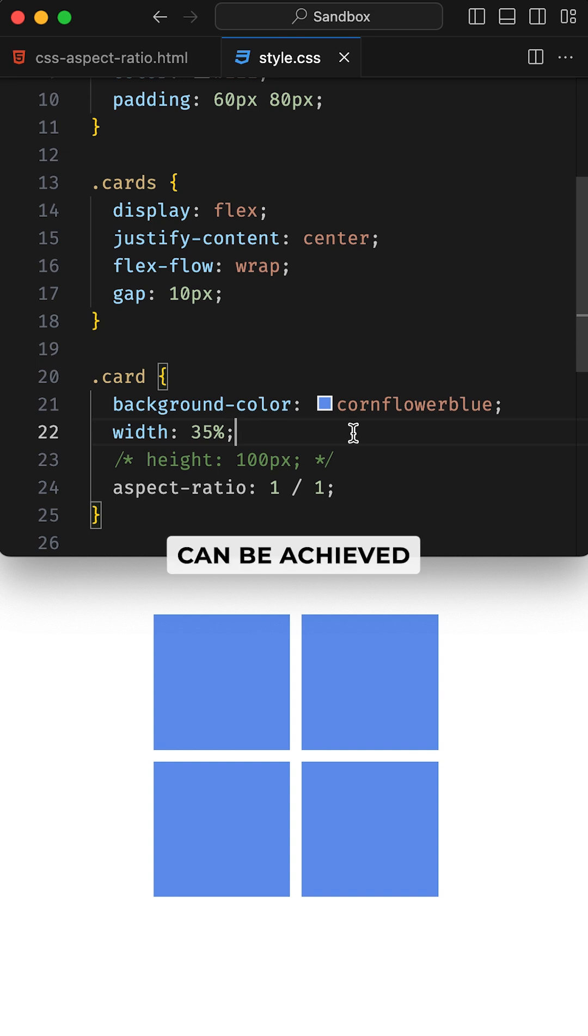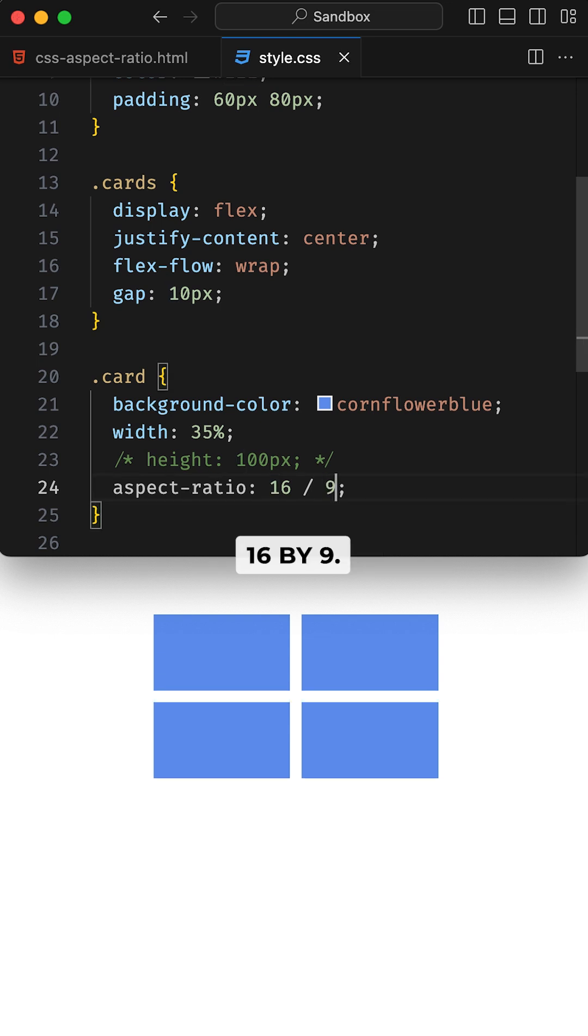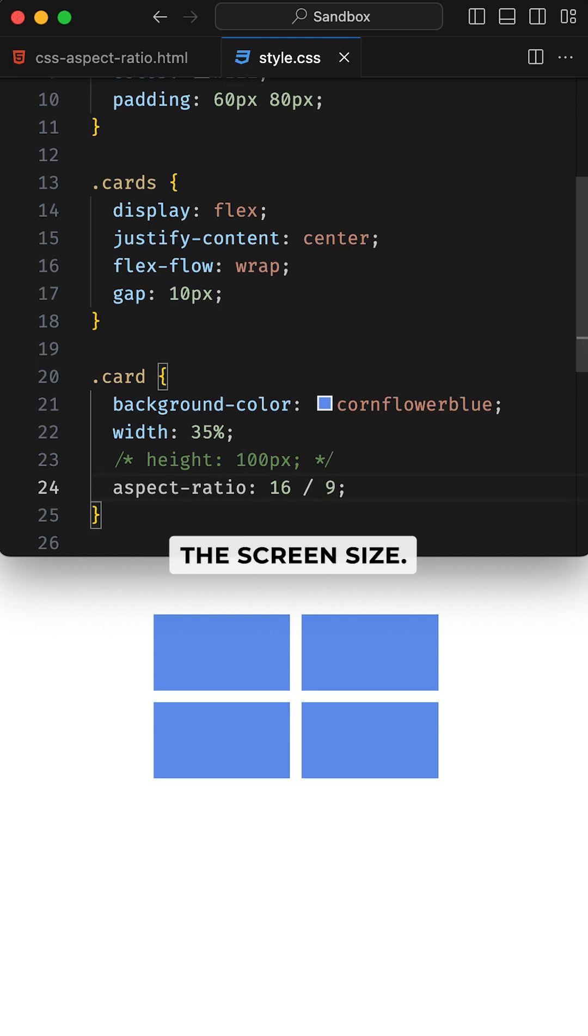A perfect square can be achieved with just an aspect ratio of 1 by 1. And for that cinematic feel, the aspect ratio of 16 by 9. Your videos stay perfectly framed, no matter the screen size.